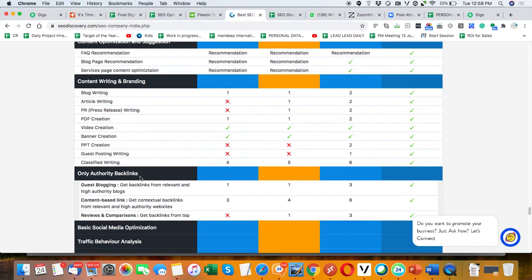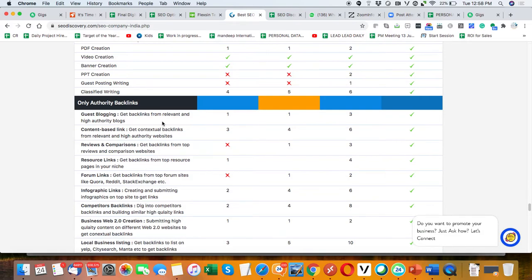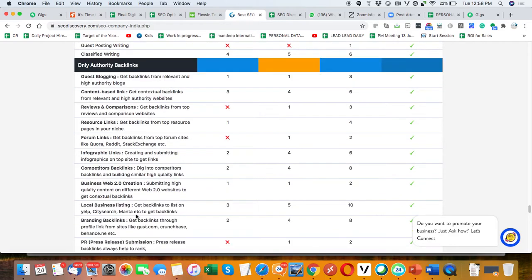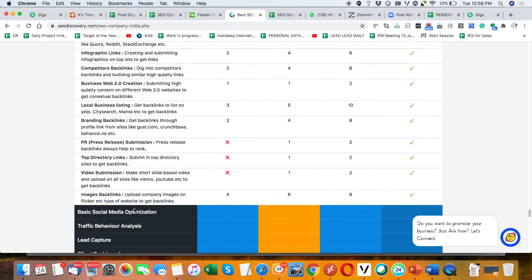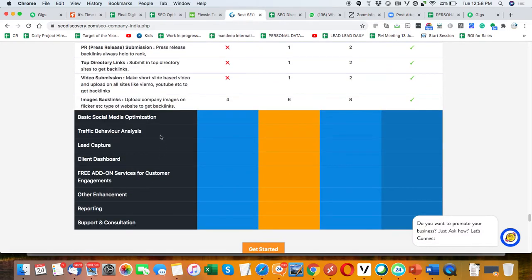Authority backlinks: make the authority backlinks with different ways. Guest posts, content-based, reviews, resource links, forum links, infographic, competitor links, business links, and many other technologies which we will use for backlink.